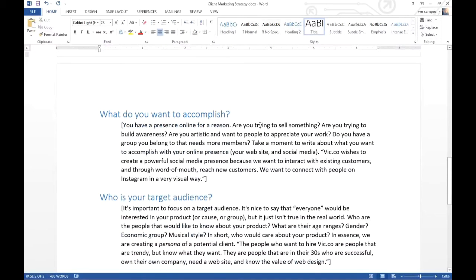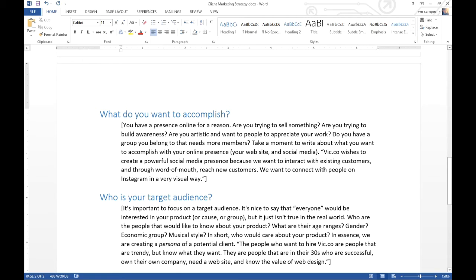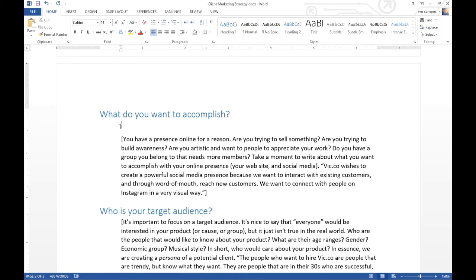So if I were being hired by a client to run their SEO campaign or social media, we would need to know as much as possible about that company. Here are some questions we would ask: What do you want to accomplish? You have a presence online for a reason — are you trying to sell something? Are you trying to build awareness? Are you artistic and want people to appreciate your work? Do you have a group that needs more members? You would write about what you wish to accomplish online — your website, social media, shopping cart, whatever online presence you have. The example is Vic.co wishes to create a powerful social media presence to interact with existing customers and through word of mouth reach new customers, connecting with people on Instagram in a visual way.